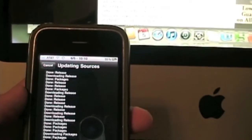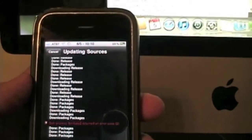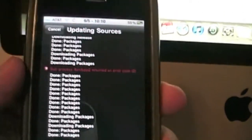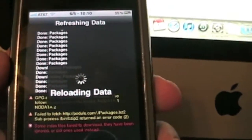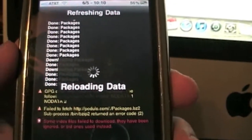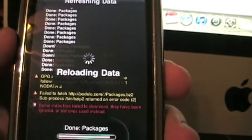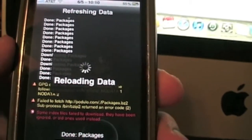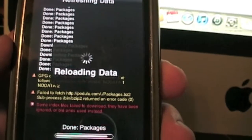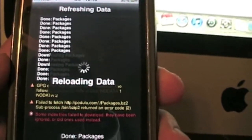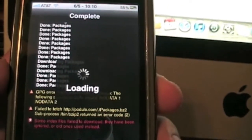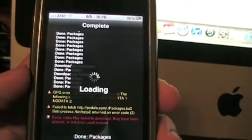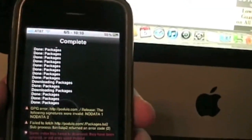Now sometimes you'll get error codes, like one just popped up here. But that doesn't always mean anything. A lot of times, most of the time, it'll add the source. Sometimes it won't. But just because you get an error code does not mean that it didn't add the source.